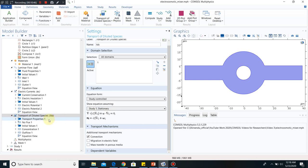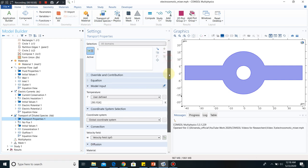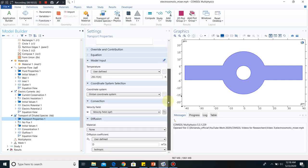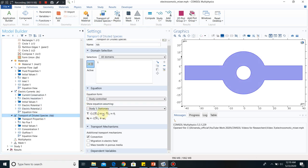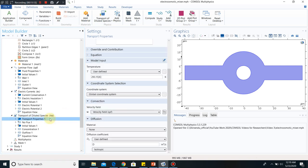Now, transport properties — in the transport properties section, we have taken properties like diffusivity. D is already defined in the parameter section, so we are directly taking it from there. One important thing is it requires U — in the equation I showed you, there is a term U dot delta C. That U is coming from the laminar flow already discussed, which in COMSOL is the SPF physics. So these two equations are coupled: laminar flow and transport equations are coupled. We made the coupling with that part — we are taking the value of U from laminar flow.